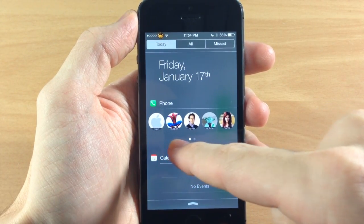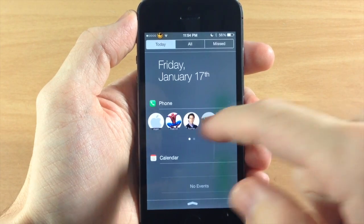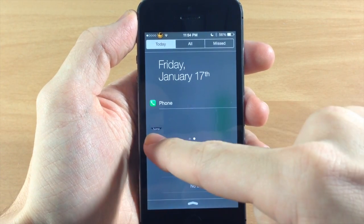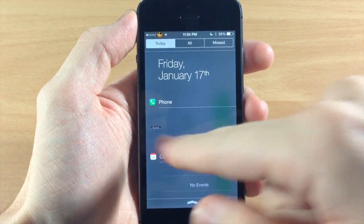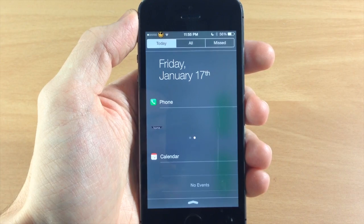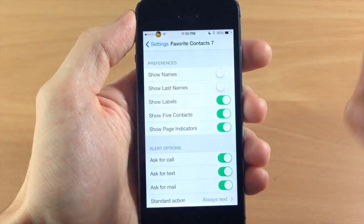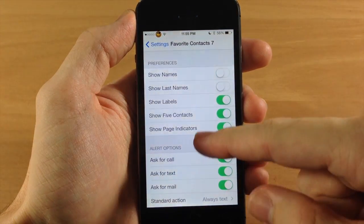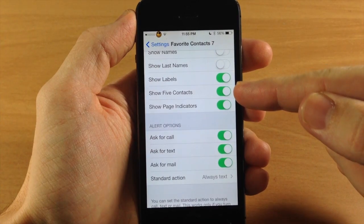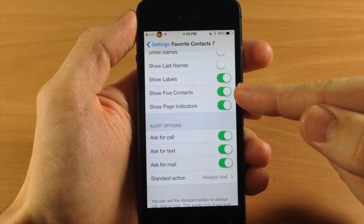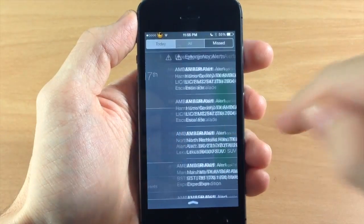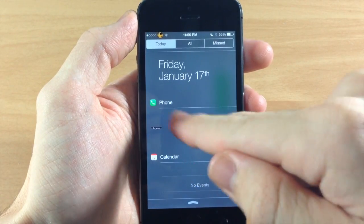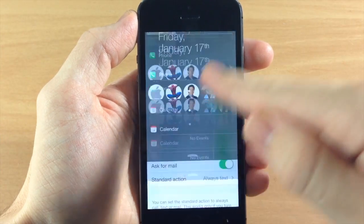So you can see it says main, mobile, home, mobile, home right there. If you swipe over here you can see a little label that says home, so you'll know exactly where to tap. It is a little glitchy but hopefully it'll be fixed soon. You can also have show five contacts toggled on, which I do, as well as page indicators, which you saw right there.